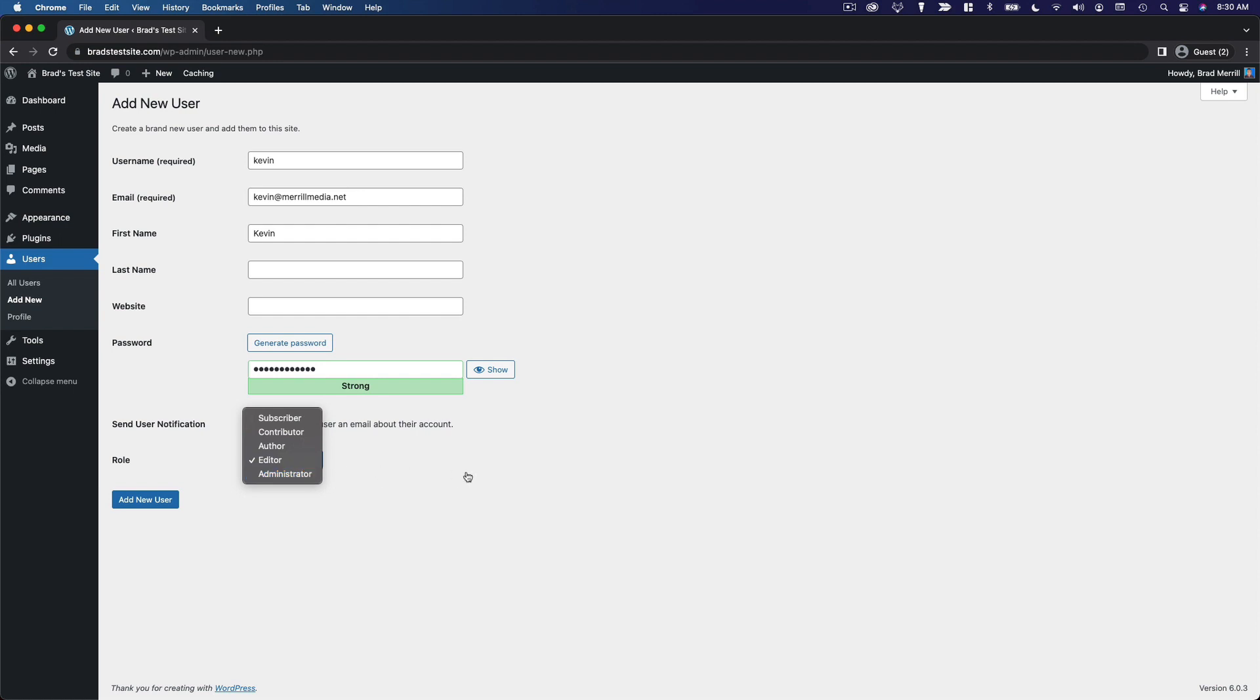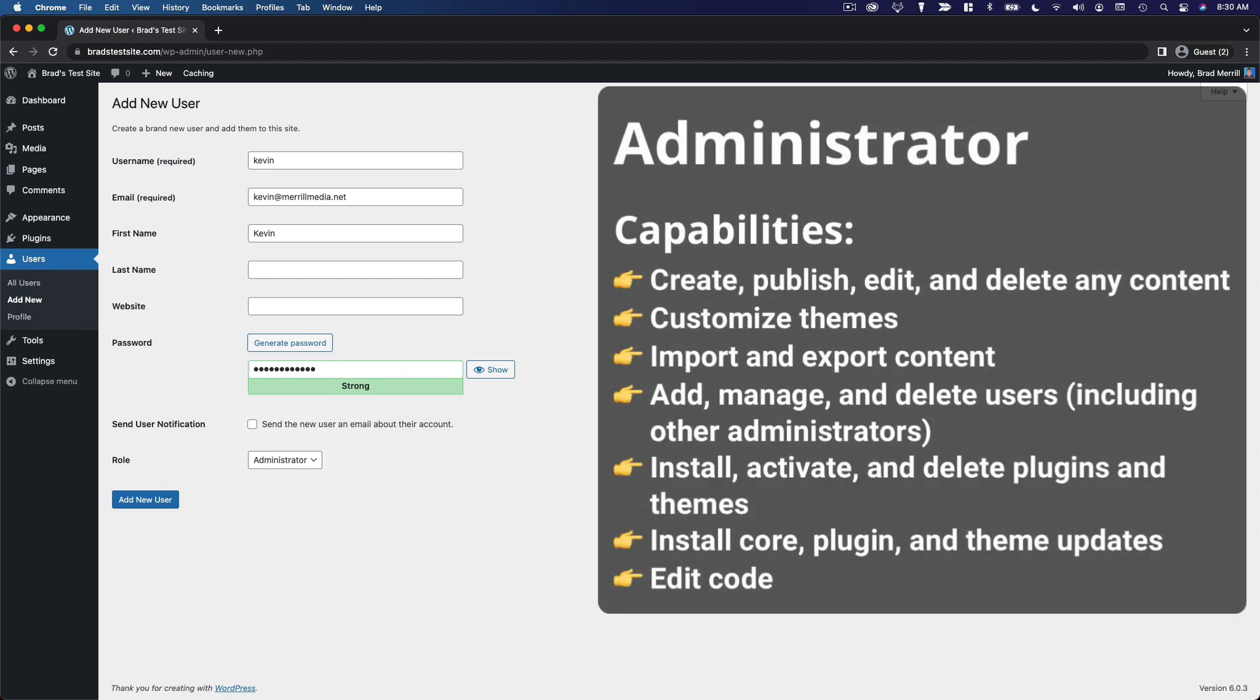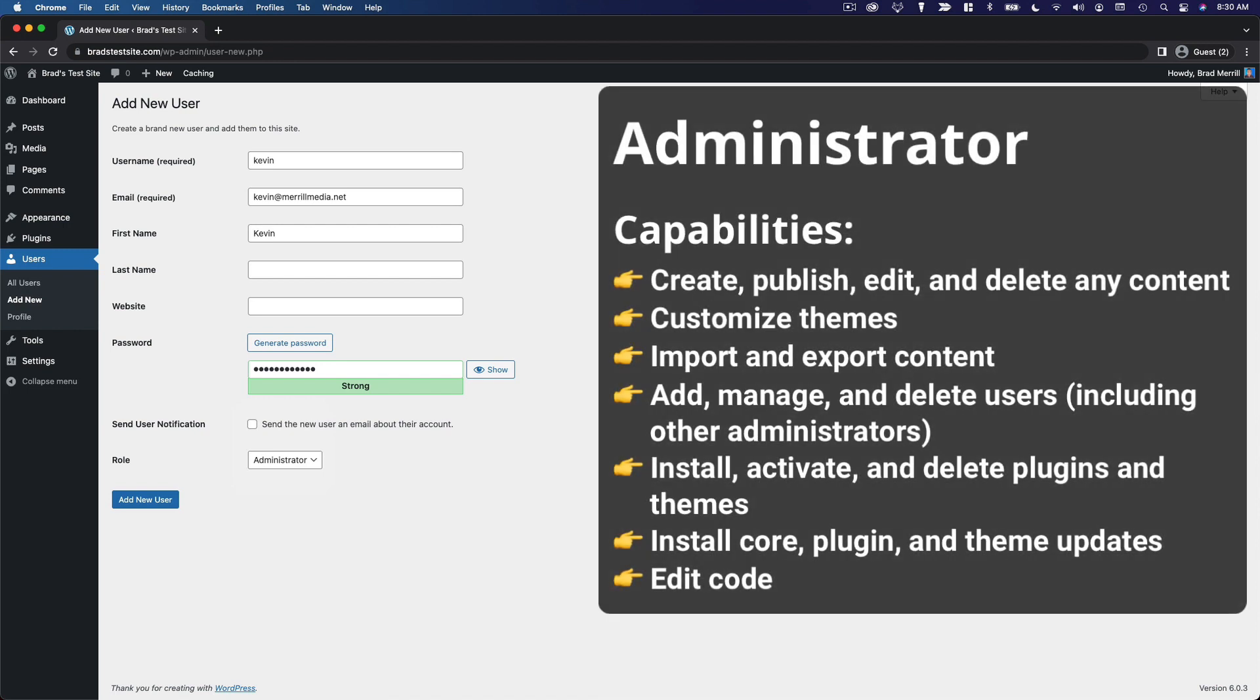Of course, moving up to the top-level role, the administrator role, this is essentially what you are. This is the site owner, although you can have multiple administrators. It's the most powerful user role, and it's what you're assigned when you create a new website. Administrators have full control and can manage all aspects of your WordPress site.